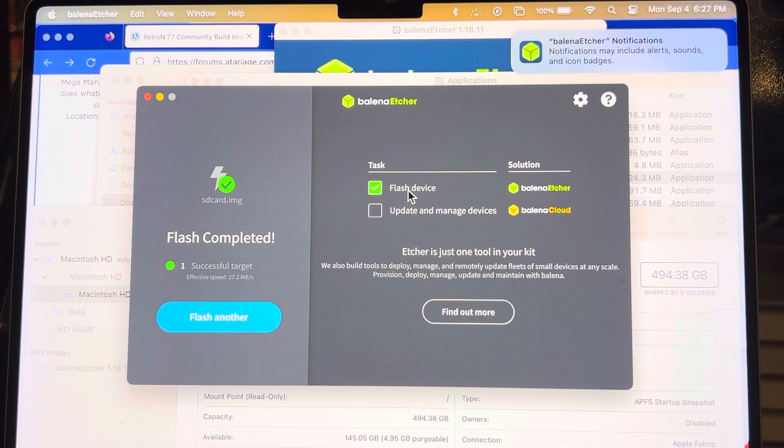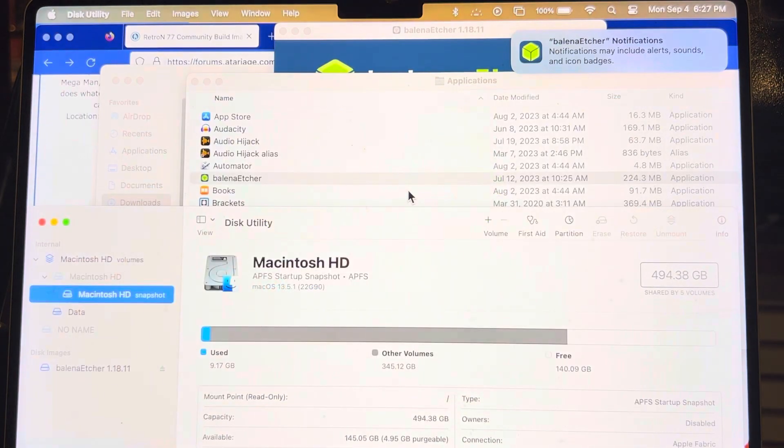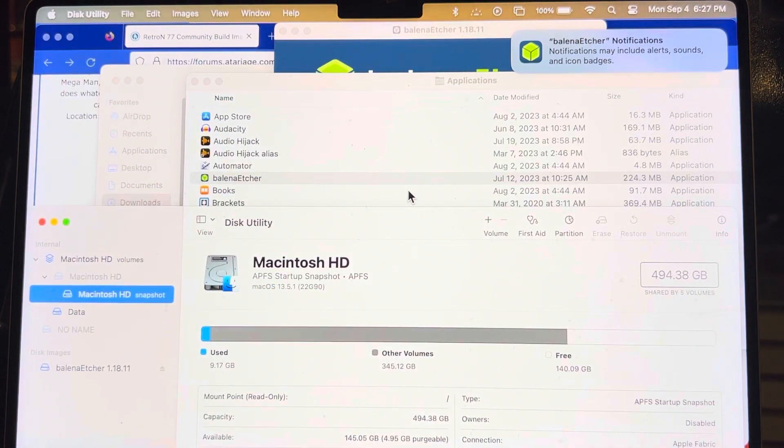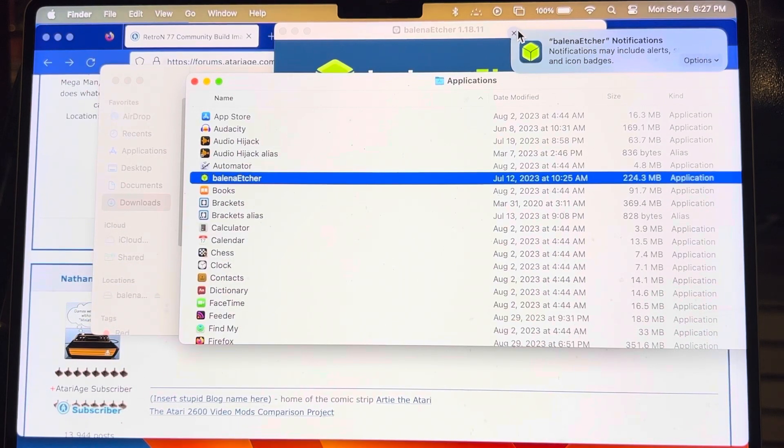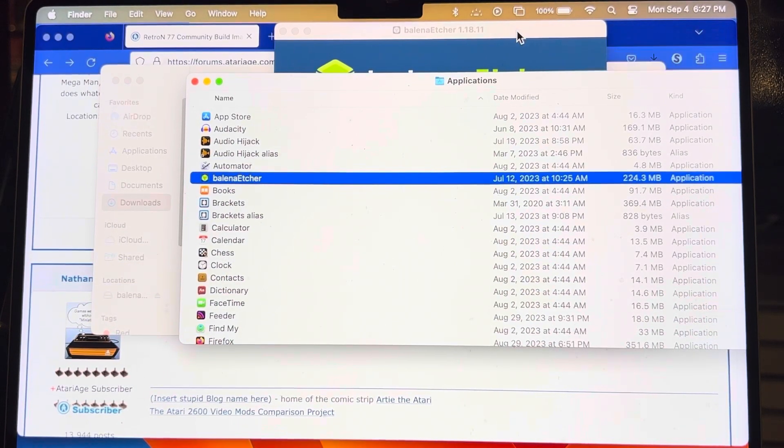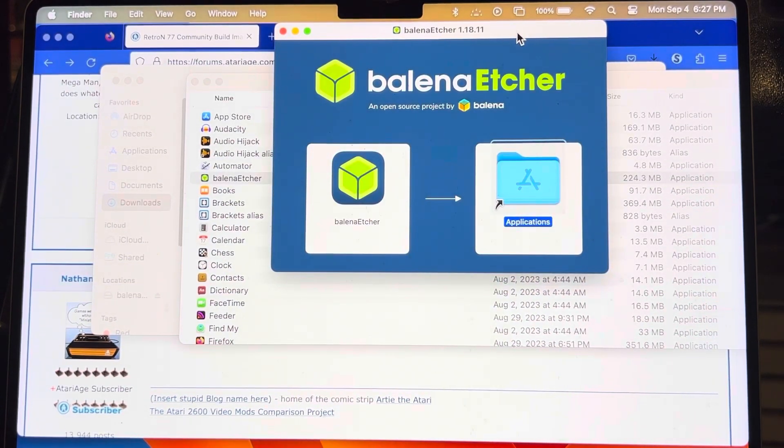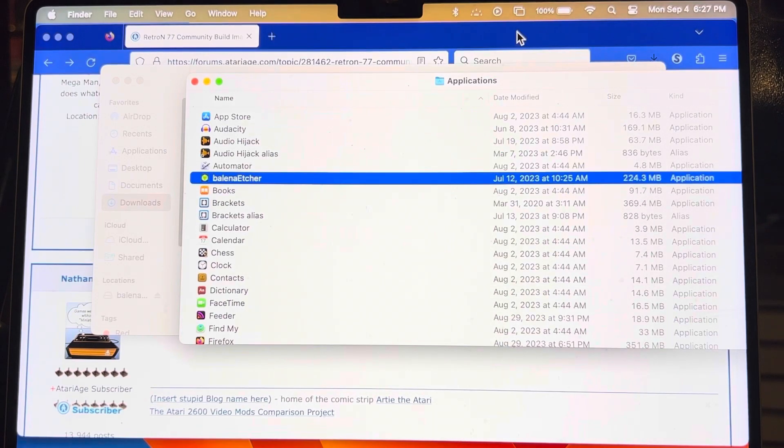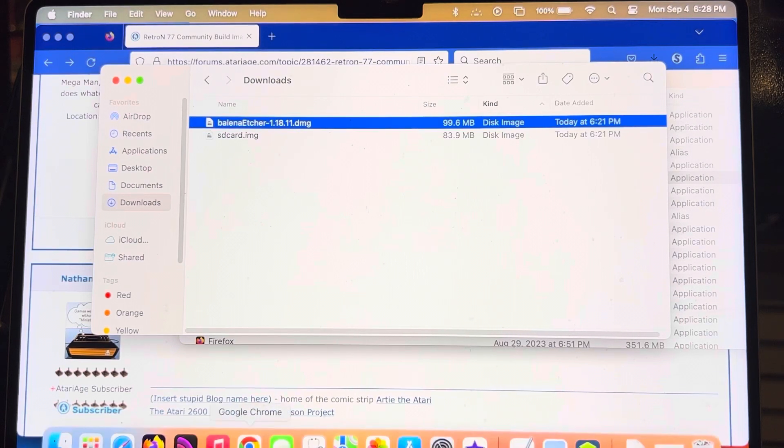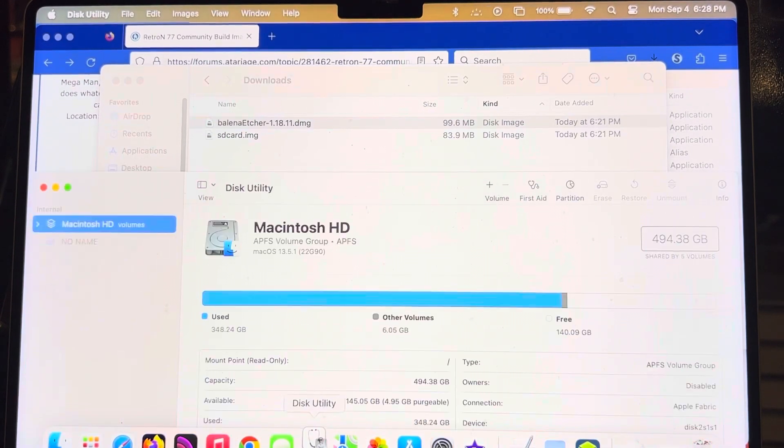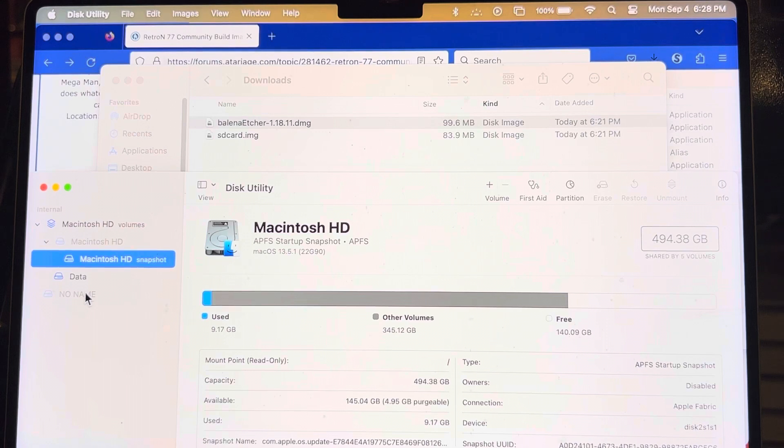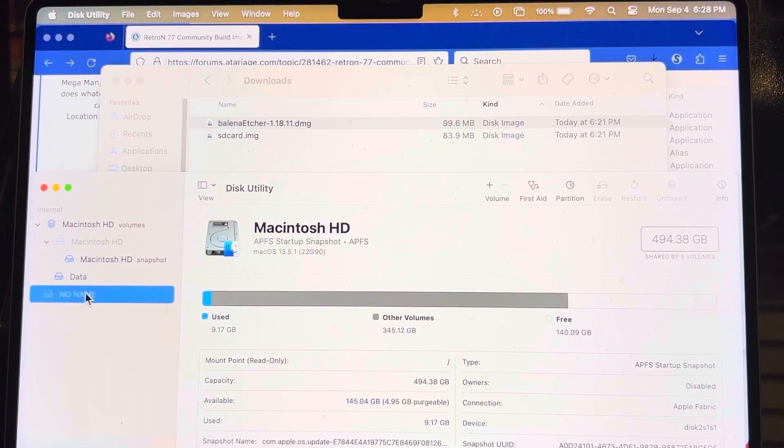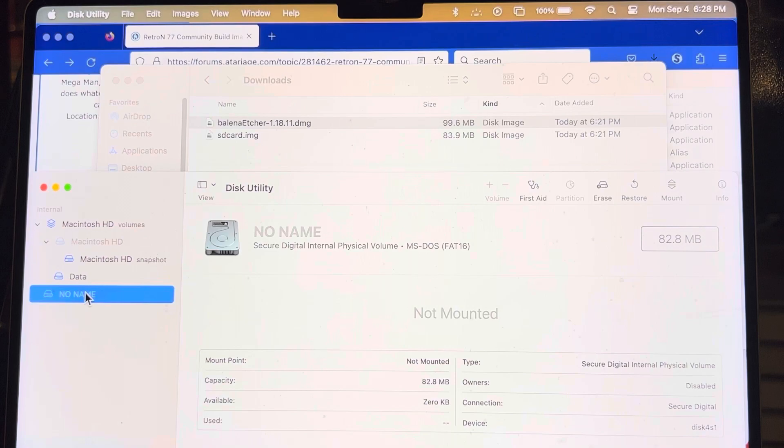Well, I guess we're about to find out. I will quit out of this program. I will quit out of the disk utility program. I will close this notification. I will close this disk image. I will eject that image. Do I need to eject the micro SD? It's not even showing up now. Well, it's definitely turned it into something else.